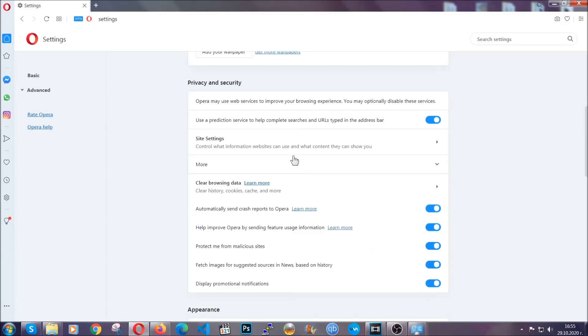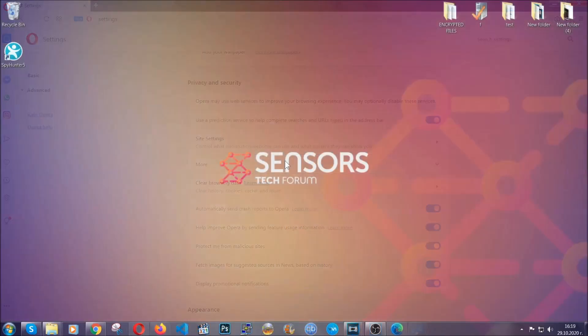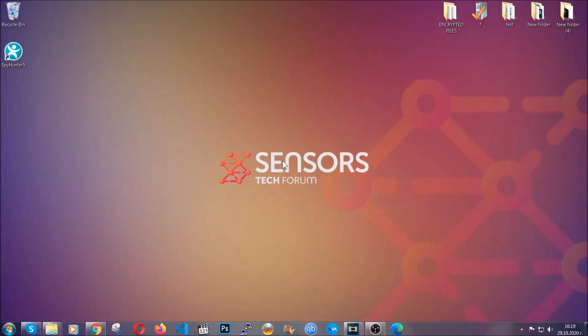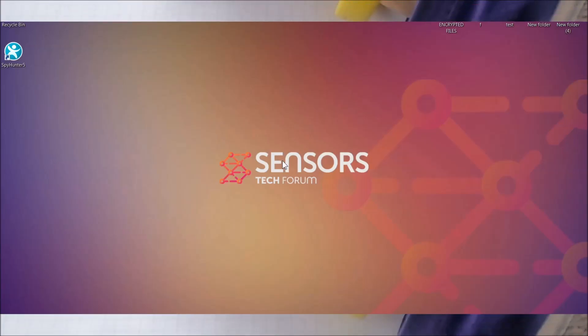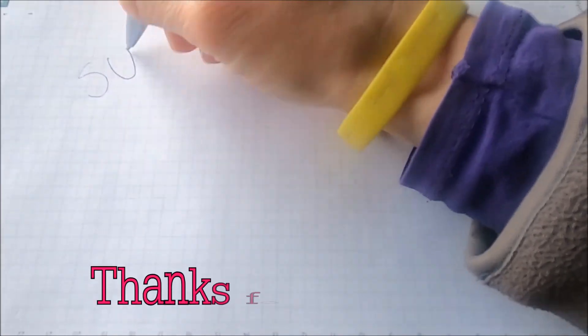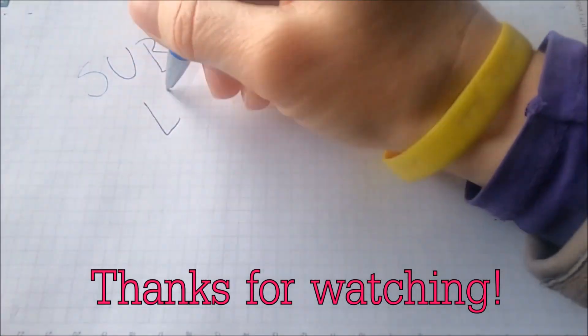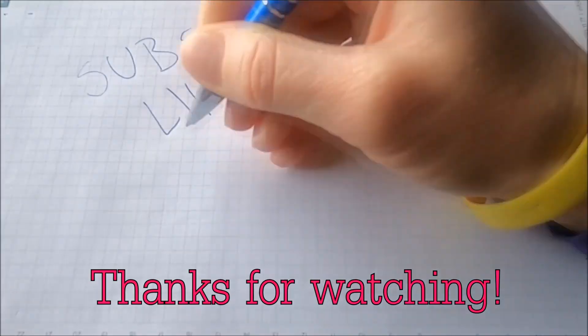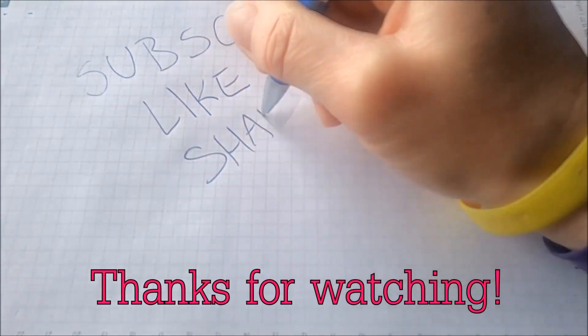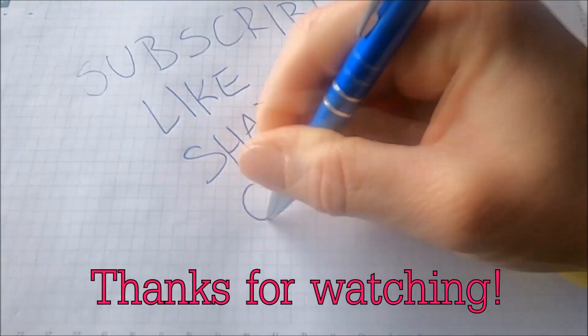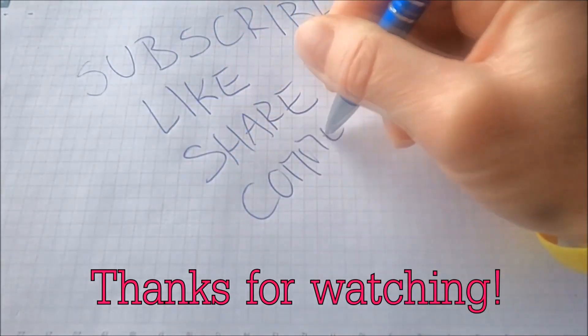So with this hopefully you should have gotten rid of this nasty adware thread. Thanks for watching guys. We hope this video helped you. We appreciate if you'd subscribe, comment. We respond fast to any comments so make sure to ask us any questions if anything is not clear. Thanks for watching.